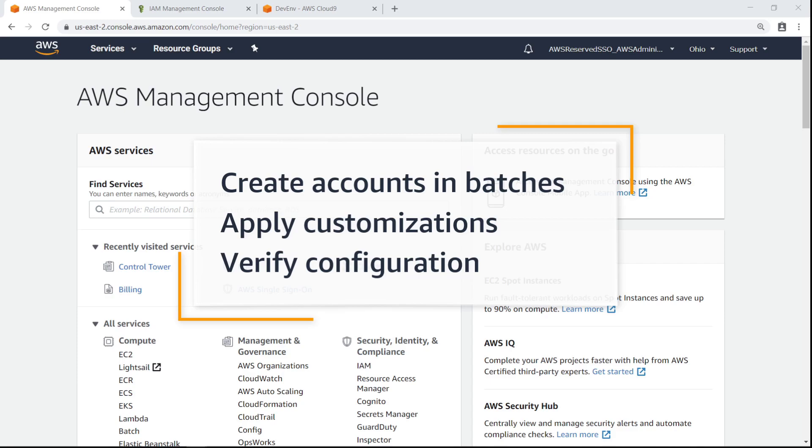With programmatic account creation using AWS Control Tower, you can create accounts in batches, apply customizations, and verify account configuration.